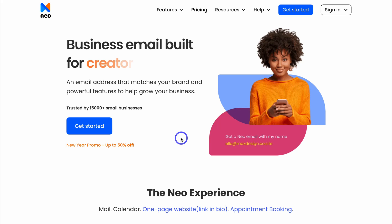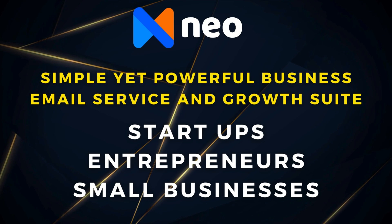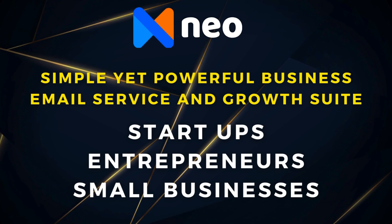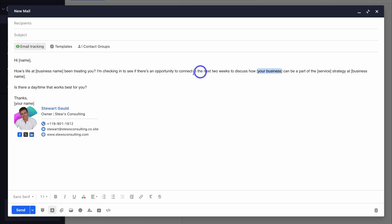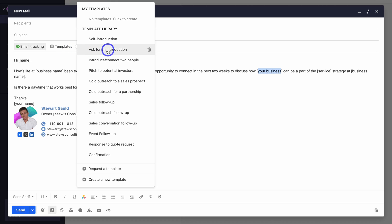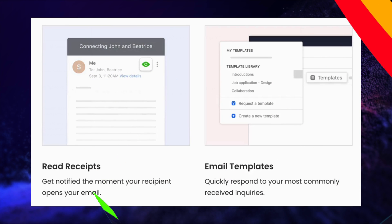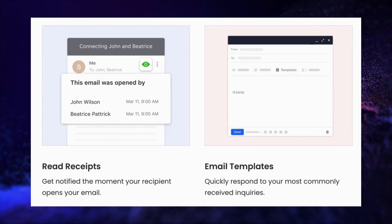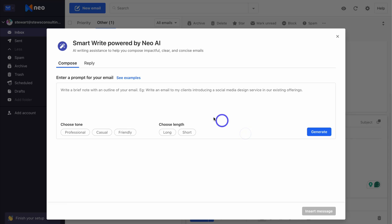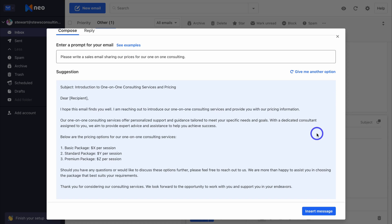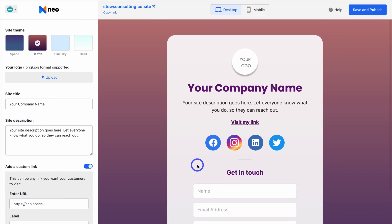Let's go ahead and dive into Neo and get you up and running with business emails. Neo is a simple yet powerful business email service and growth suite for startups, entrepreneurs and all kinds of small businesses. Other than quickly getting up and running with your professional business emails, Neo provides awesome tools and features that small business owners will actually use, like email tracking, email templates, shareable appointment booking forms, a one-page website, email campaigns, and AI Smart Write, which is a powerful AI email responder, and more.